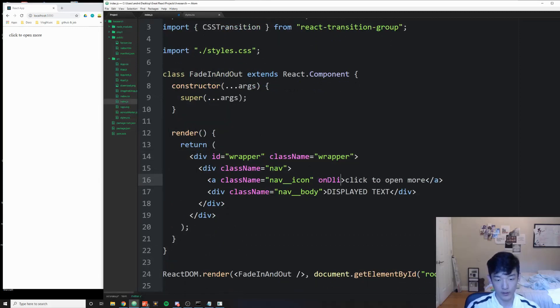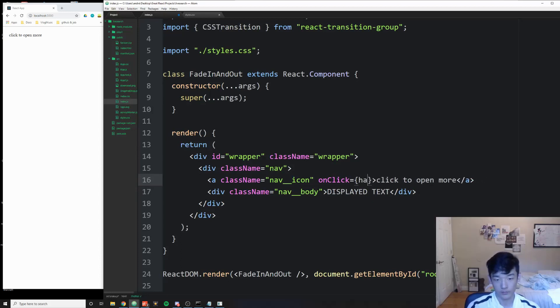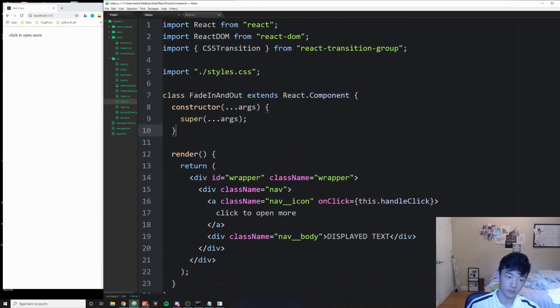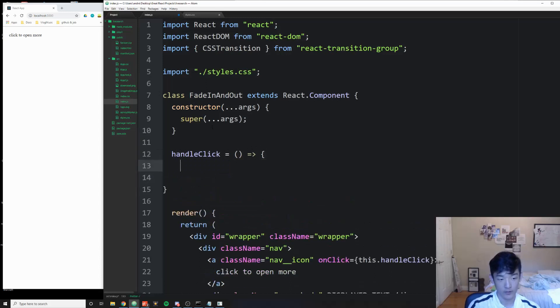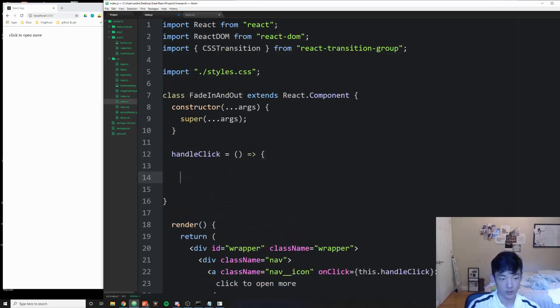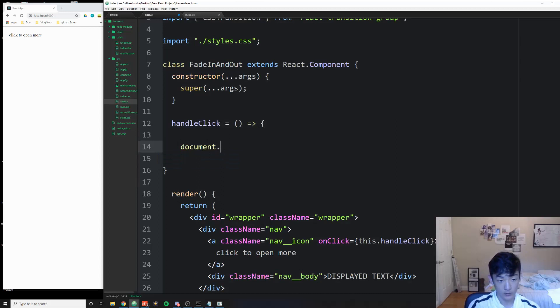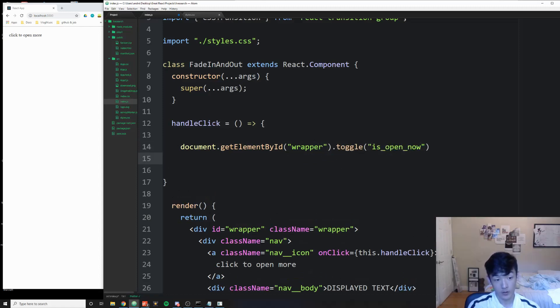So I'm going to write an inline function onClick. Let me just write it out here so that makes more sense. I'm going to write it like this so that we don't have to bind it. And when we do this, we're going to do document.getElementById. What is the element of the ID? This is the wrapper element. And how do we change this class name? We're going to use toggle. Let's change it to is_open_now. That's it, that's all we're going to do.